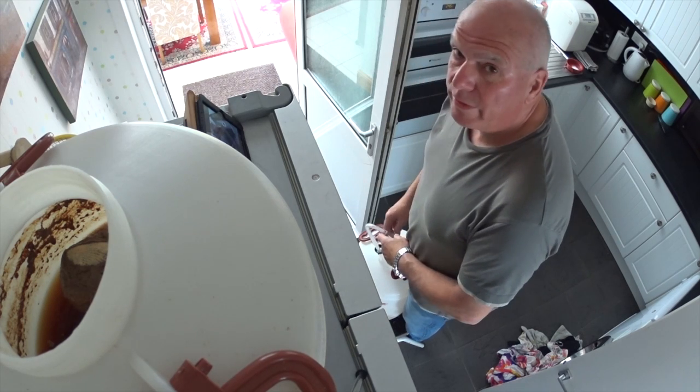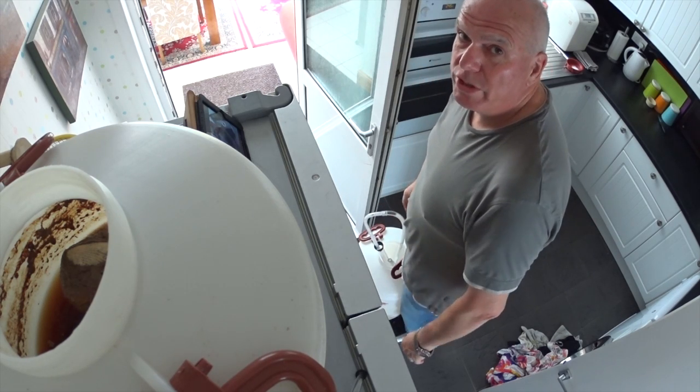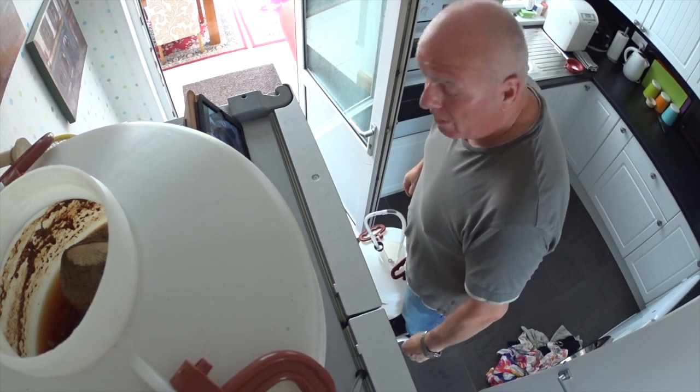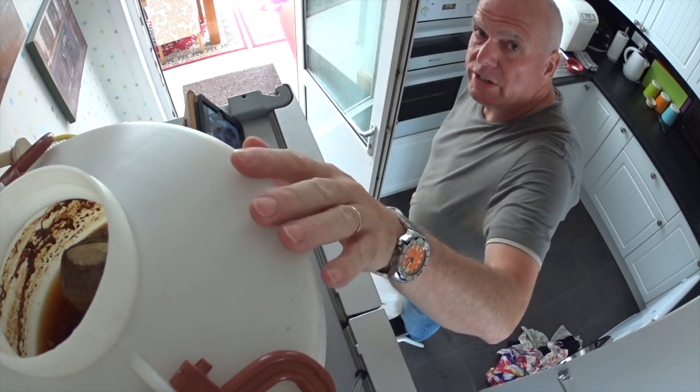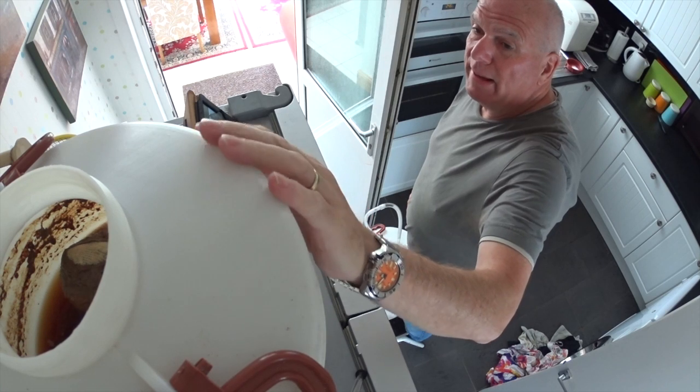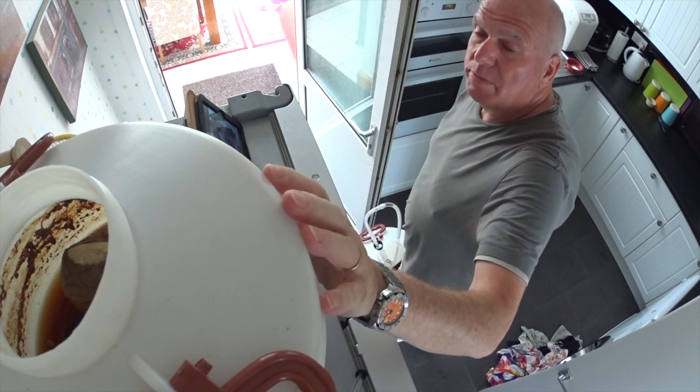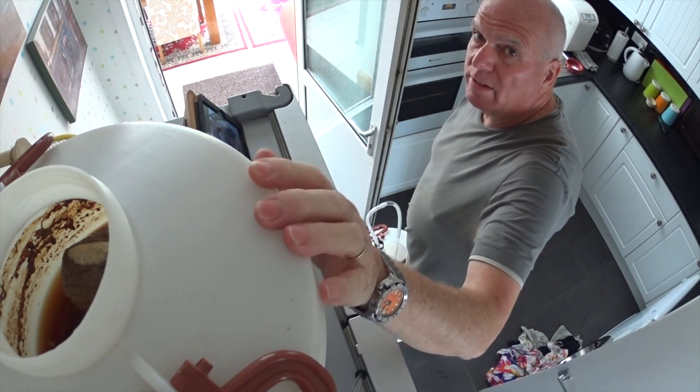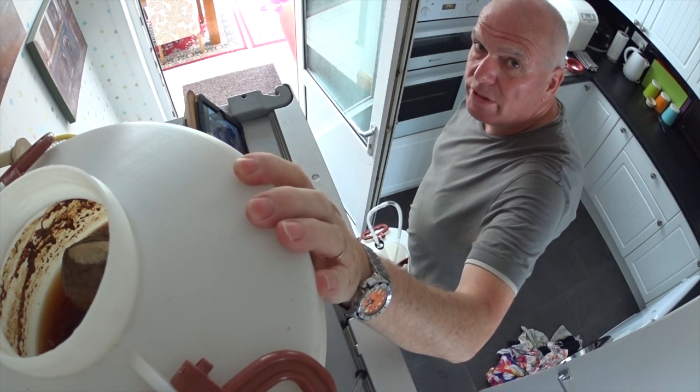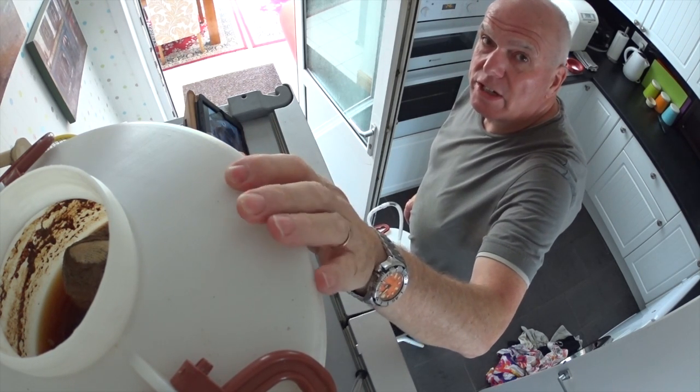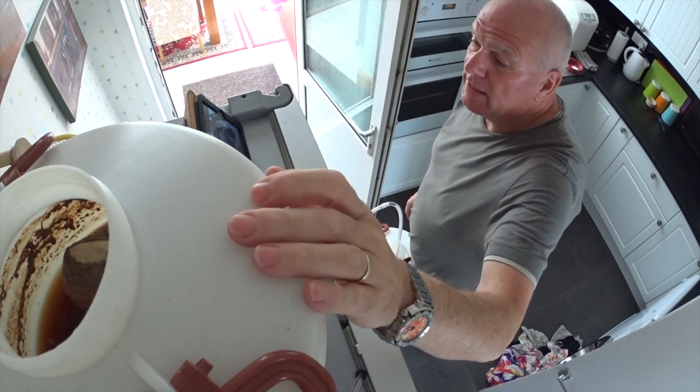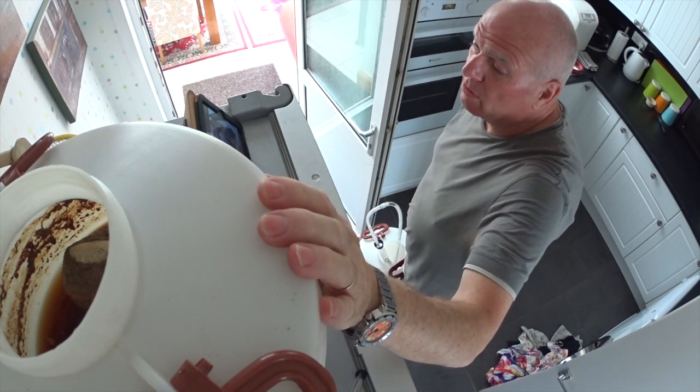It's time to do the first job which is called racking the beer. Basically this fermenter has been up here for about a week and a half, two weeks, and it's fermented out I would have thought.